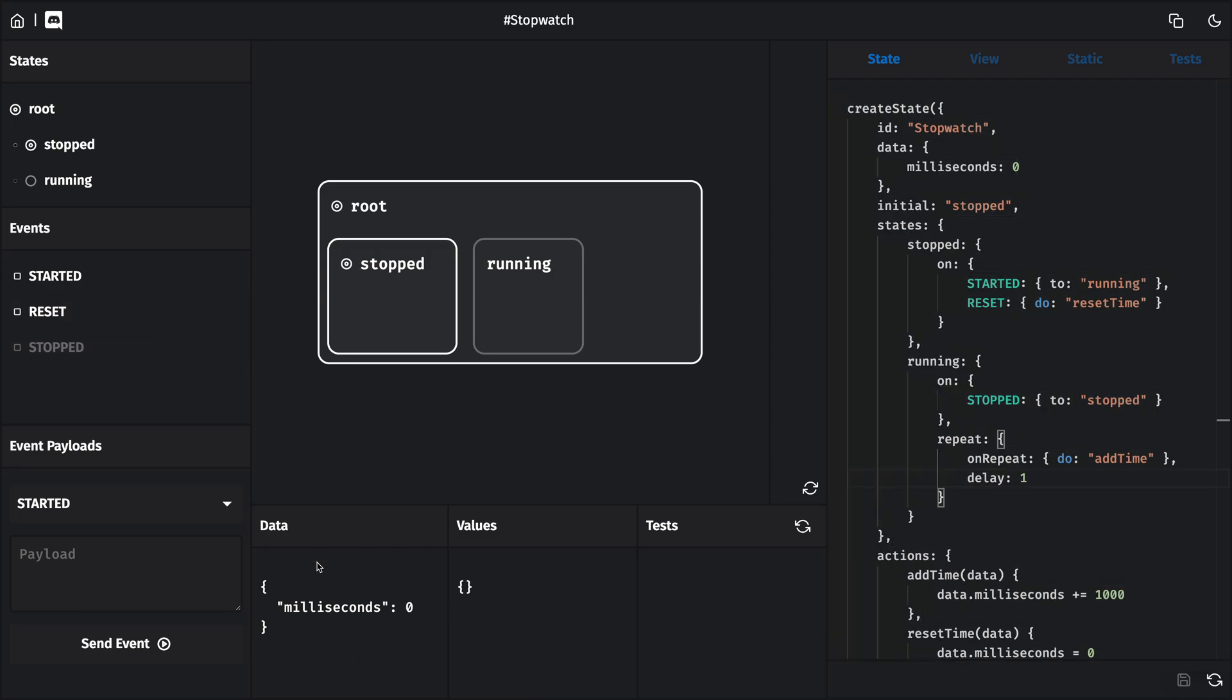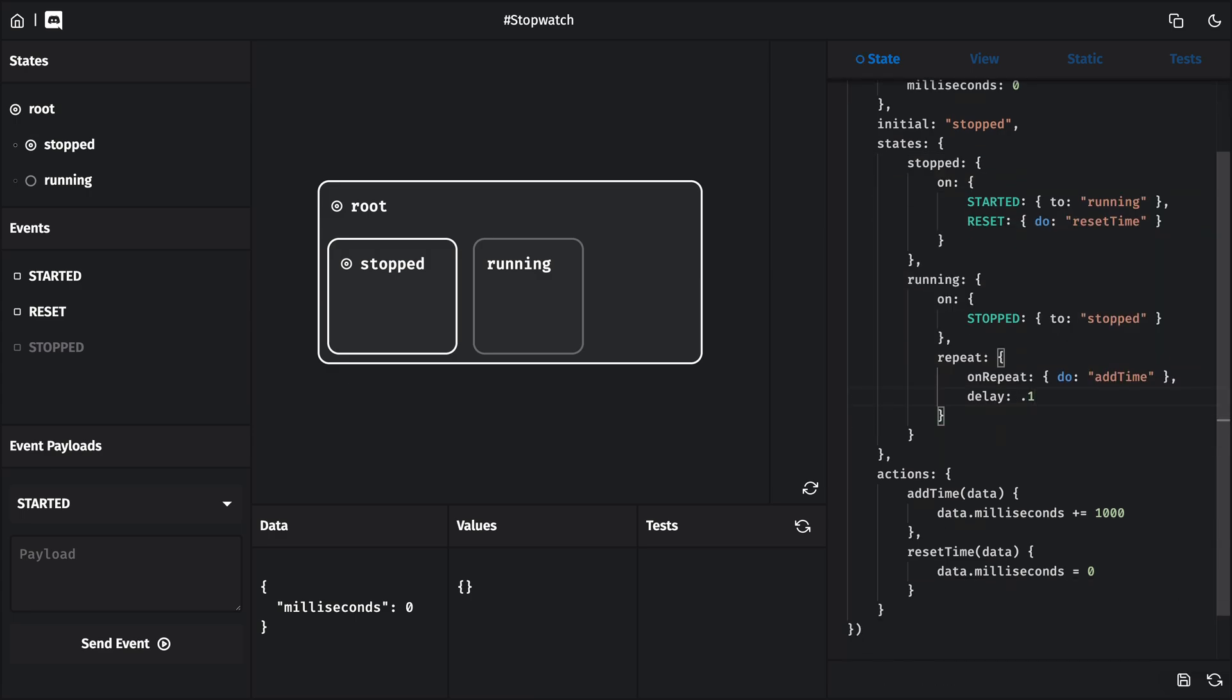But before we get into anything else, let's make this a little bit more precise. I'm going to change the delay here from 1 second to 1 tenth of a second. I'll also change our add time action so that it increases data.milliseconds by 100 milliseconds instead.